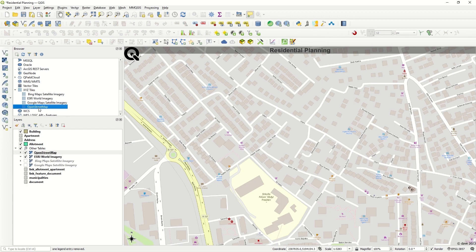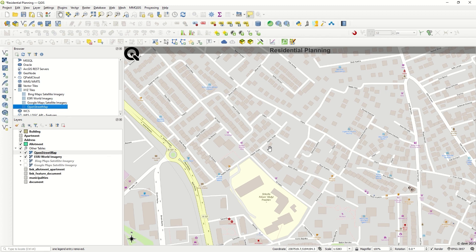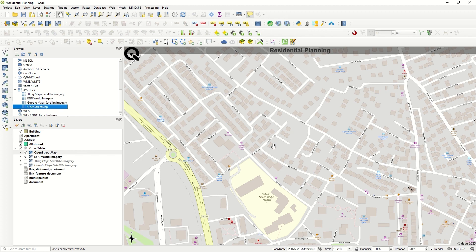You can use different base maps according to your needs. We have more base maps available—I will add the links in the description, and you can take whatever you need. I hope you enjoyed this short video. See you soon!